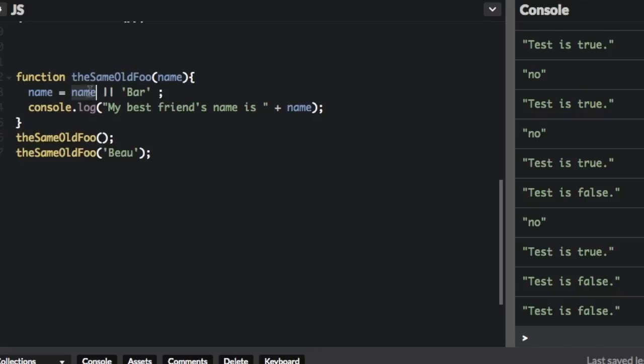And if this is false, it's going to go to the next argument, which is 'Bar'. If it's true, it's going to assign that to name. So by putting OR and 'Bar' here, you're setting a default value.